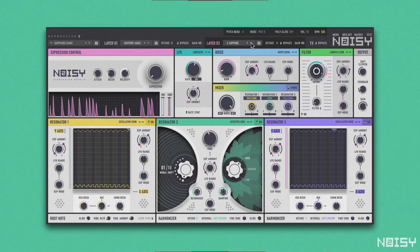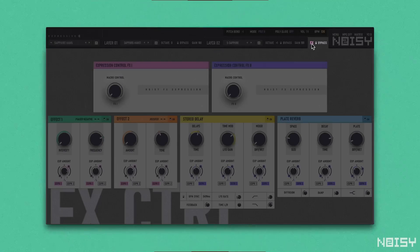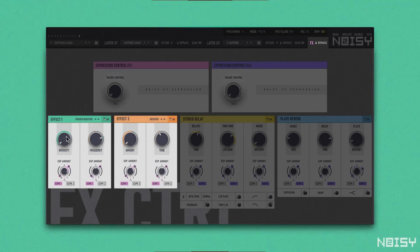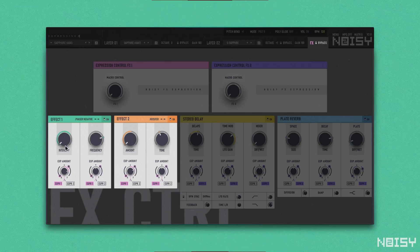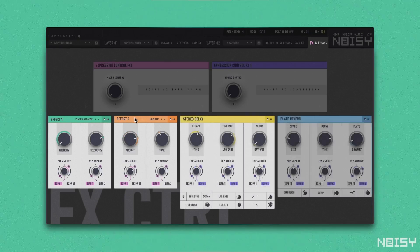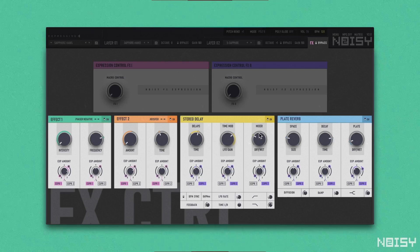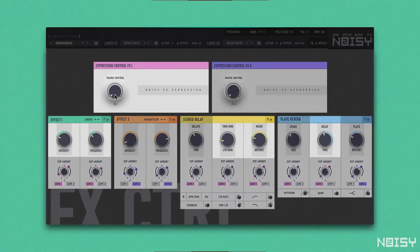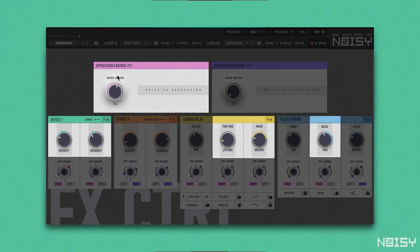A common effect section processes the sum of both layers. Two effect slots can each be filled with diverse effect algorithms, and global delay and reverb modules top off your sound at the end of the chain.